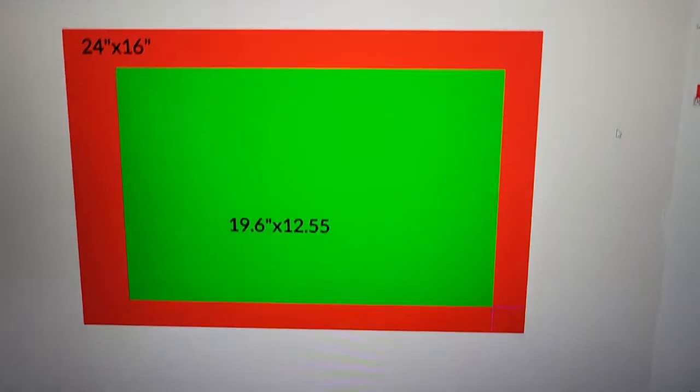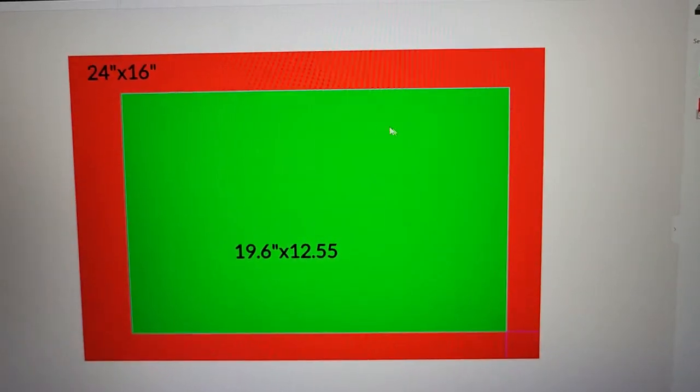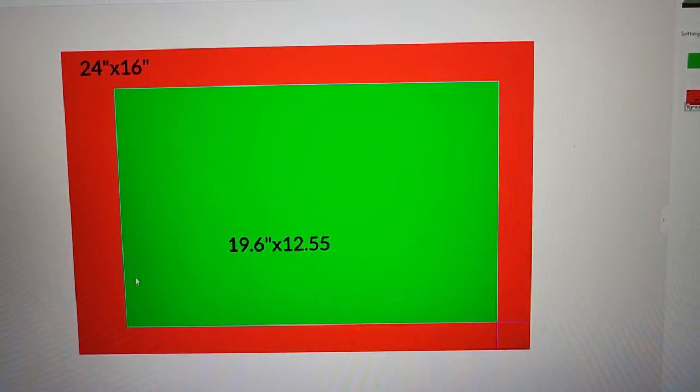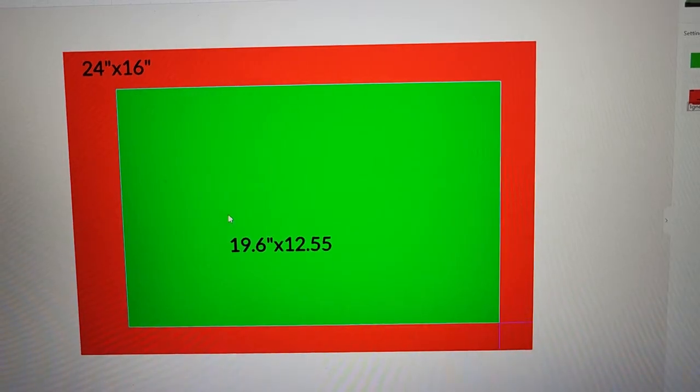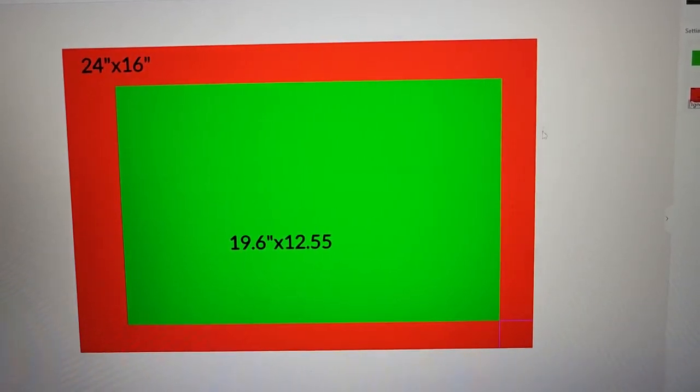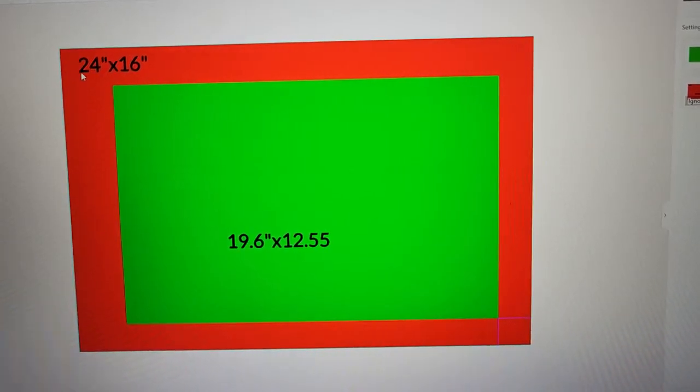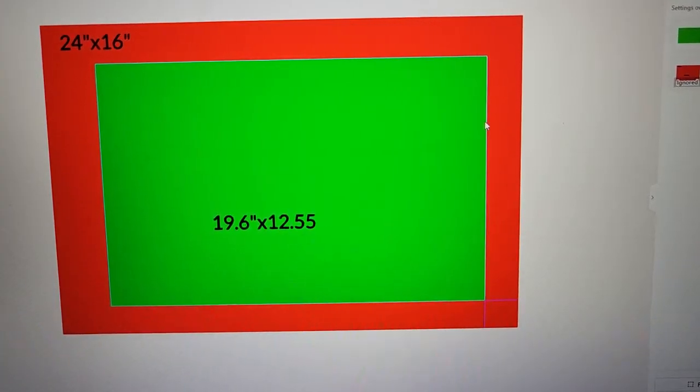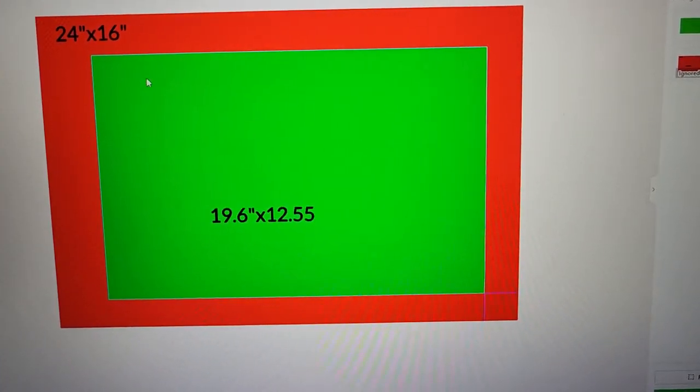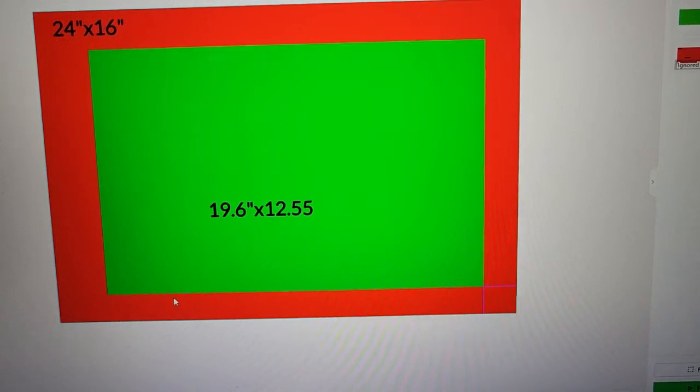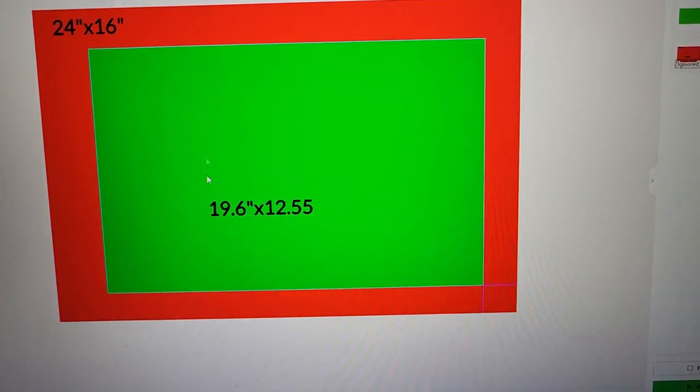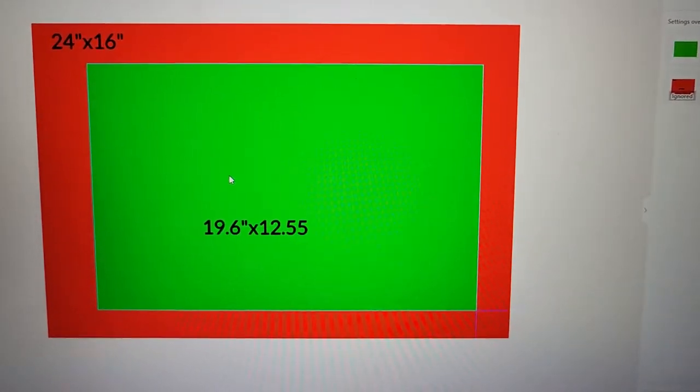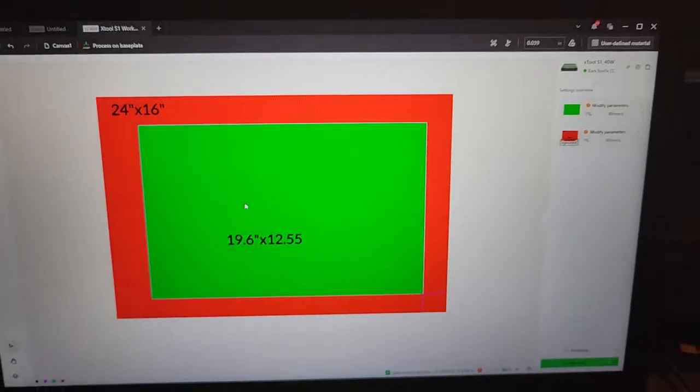So here in XCS, I've drawn up a little template that basically just explains the processing area of the machine. Everything here in green is where the laser can cut, score, engrave. Everything here in red is where your material can actually fit within the machine itself. I have put 24-inch material from end to end on the inside, and as long as you can center it from the front to this green area right here, from the front to the back of the machine, you can very accurately engrave everything.